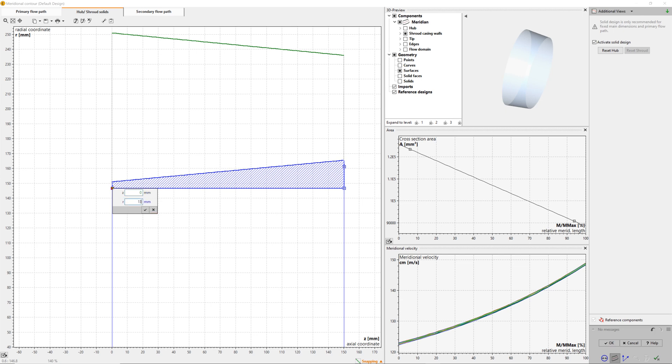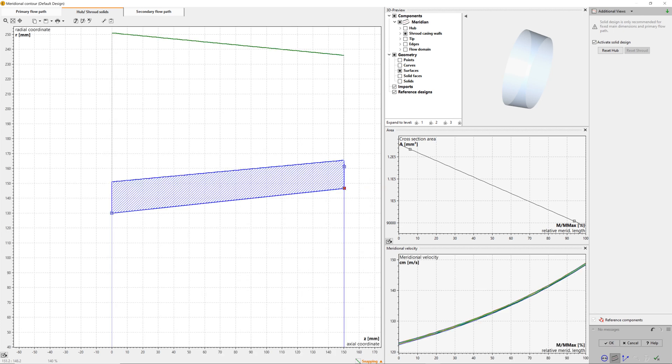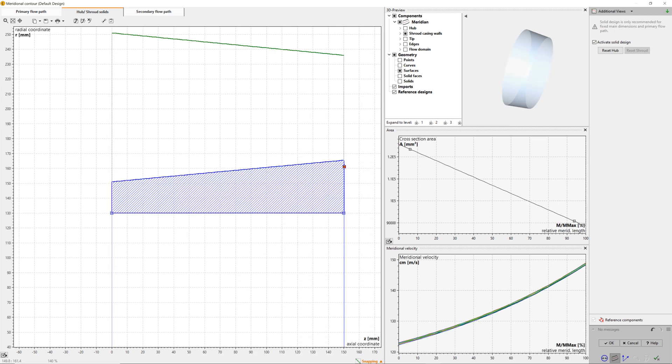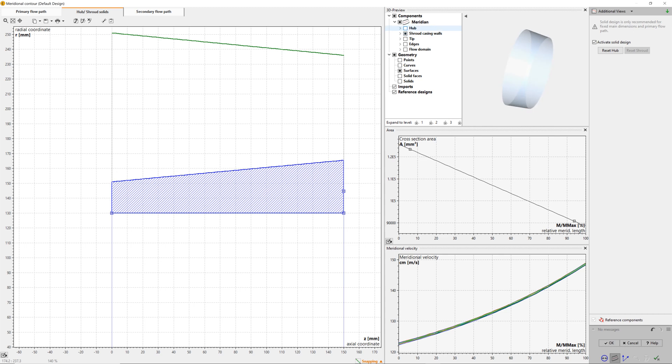Now we add hub solids. For example, we can split the curves or transform them into bezier splines. For demonstration purposes, we're choosing a very simple model of the hub contour. This tool is very flexible for modeling hub and shroud geometry, if applicable.